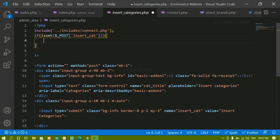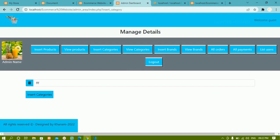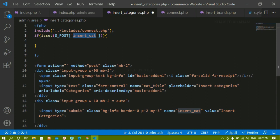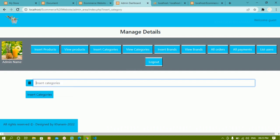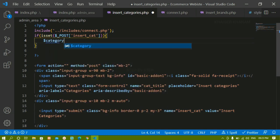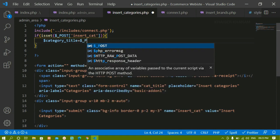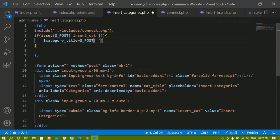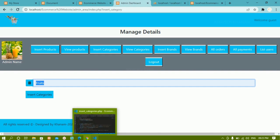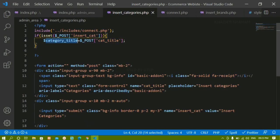Only when I click on the button should whatever value I've written in the input field be inserted inside the database. So I'm checking: if this particular button is set, only then insert. Inside this, first I have to access the input value, so I'll create a variable called category_title and using the POST method I'll access the value from the input field — the name attribute is 'cat_title'. I'm storing that inside this variable.